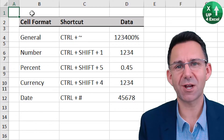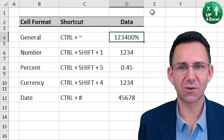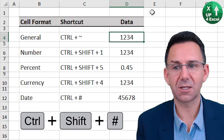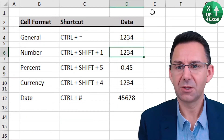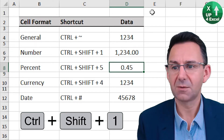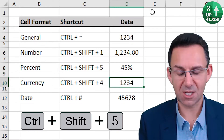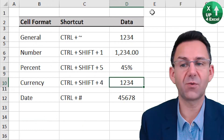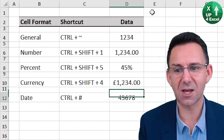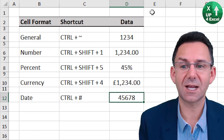If you want to go straight to a particular type of cell format, there are some great shortcut keys. General number format is Control and the squiggly line. Number format: Control Shift One. Percent: Control Shift Five. Currency: Control Shift Four — that will apply whatever your default currency is for your version of Excel. And the date format, which I love, is Control Hashtag.